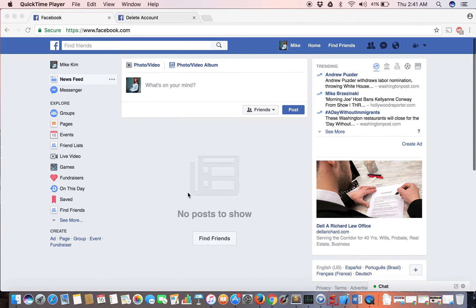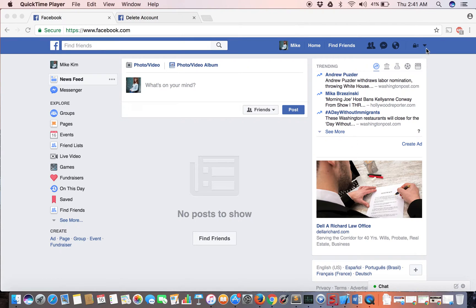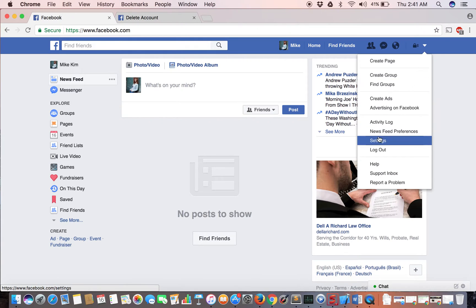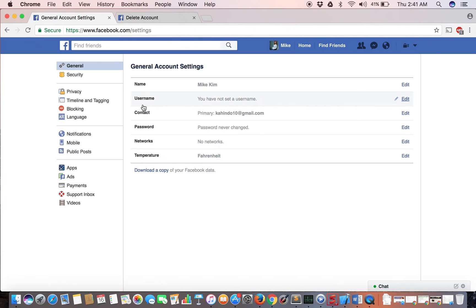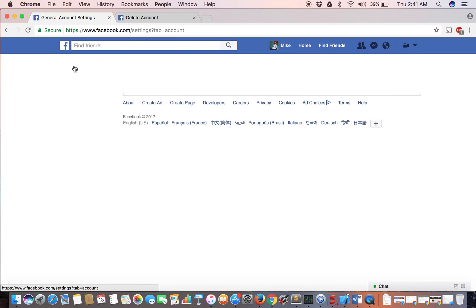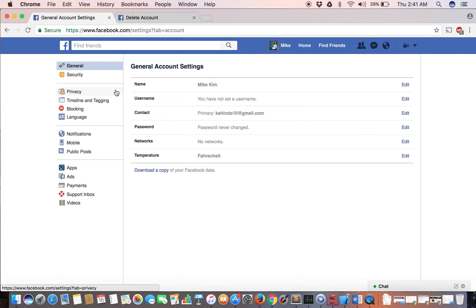First, log into your account if you haven't already. Once you've logged in, go to your settings by clicking the down-pointing arrow at the end. When the menu drops, go to settings and then to general account information.